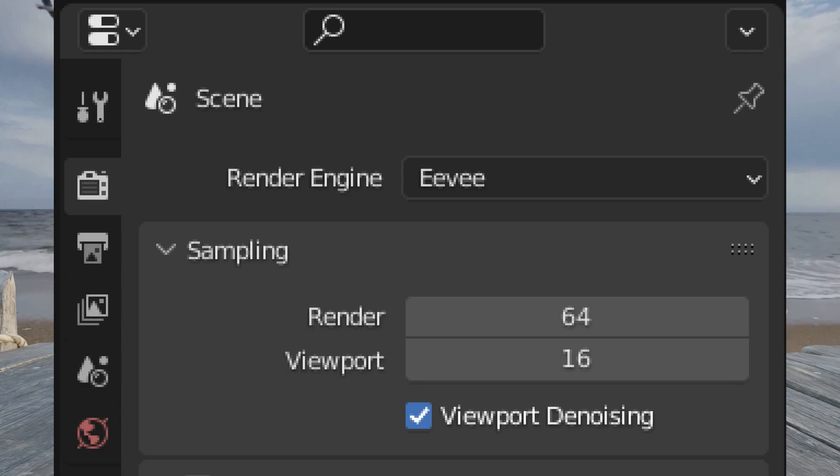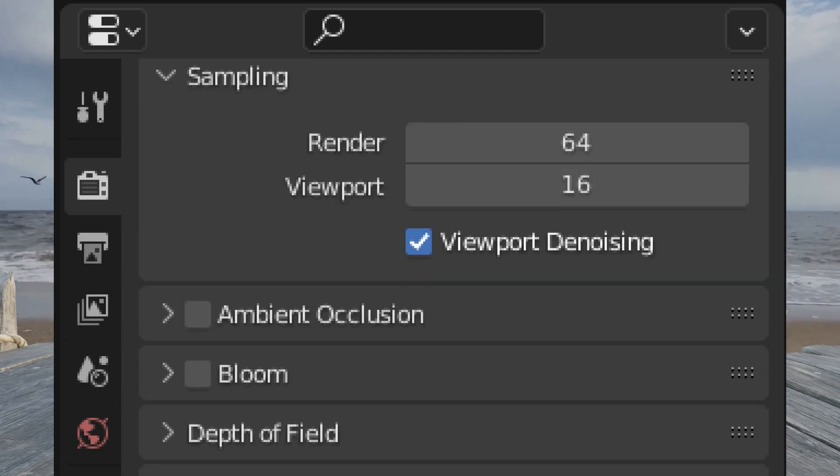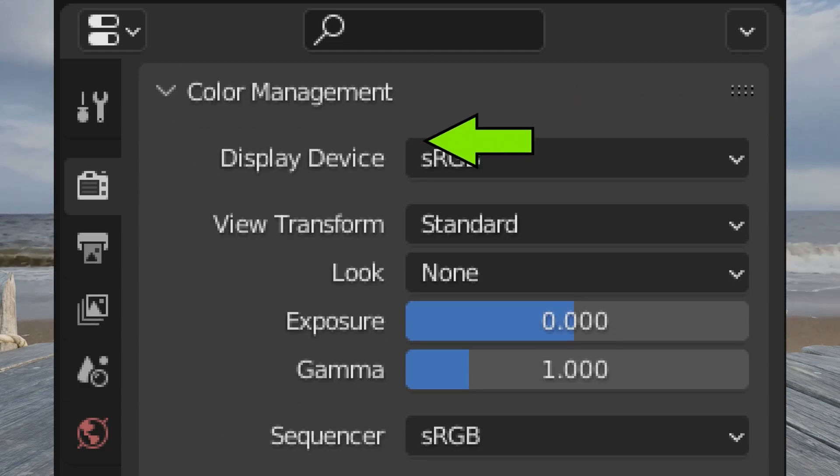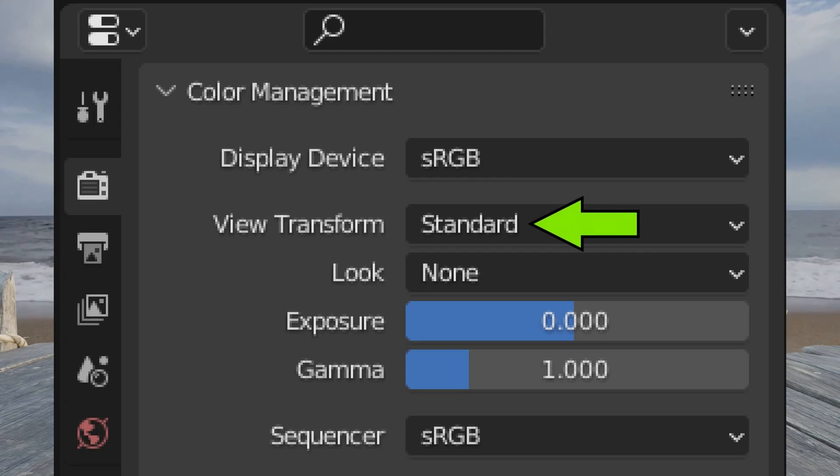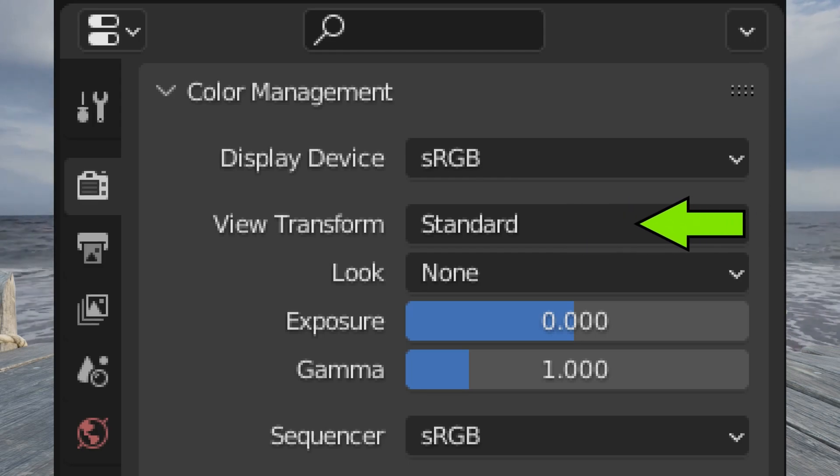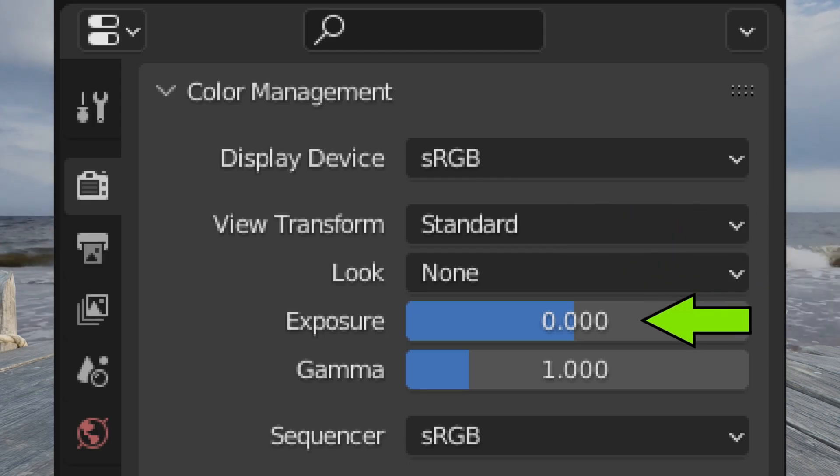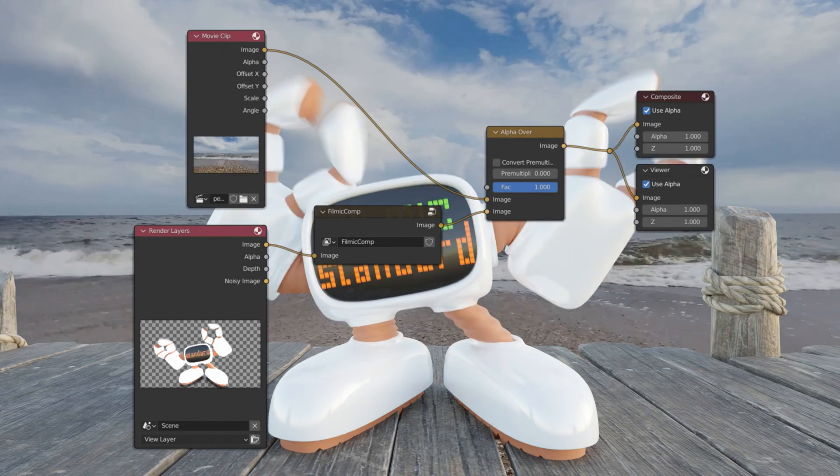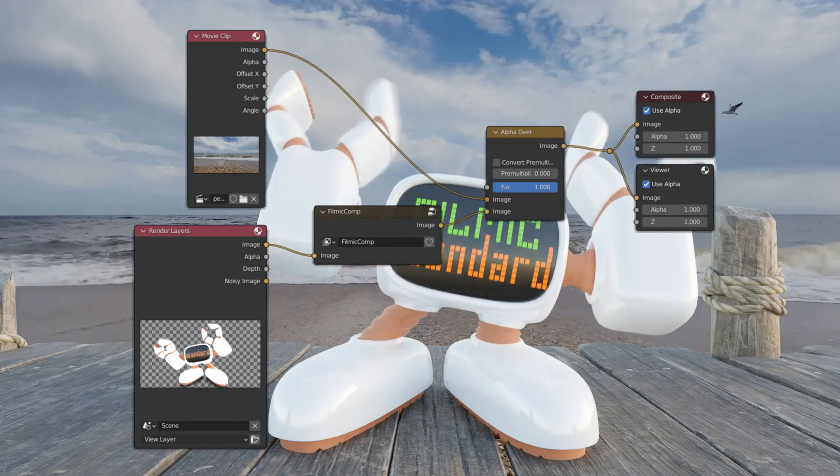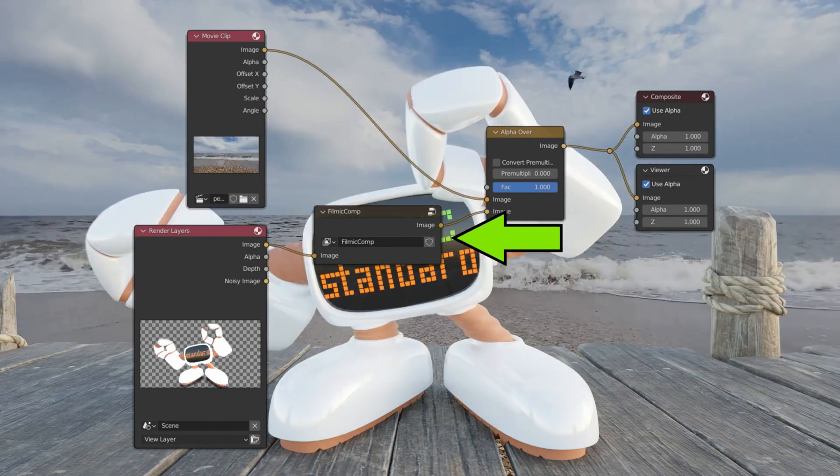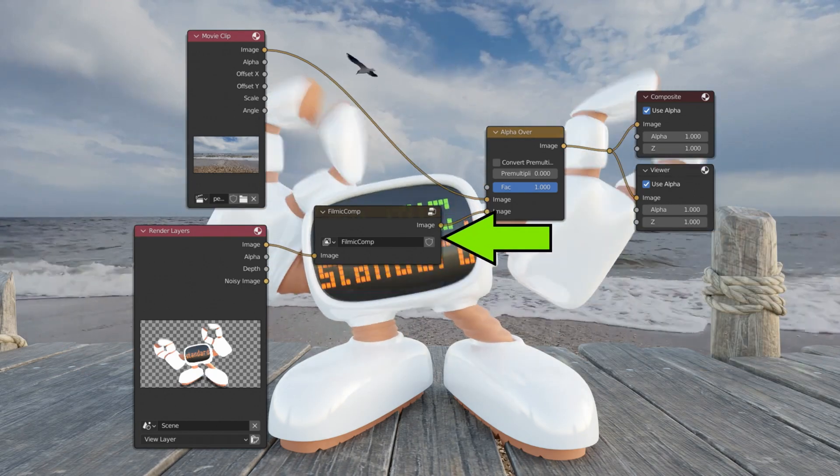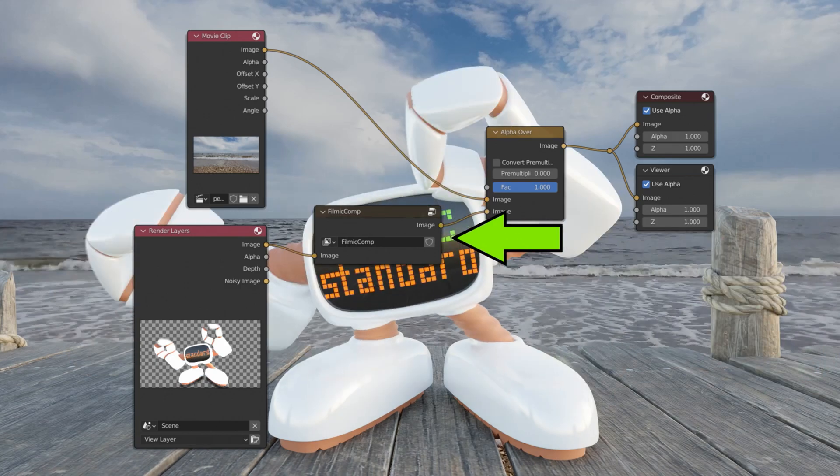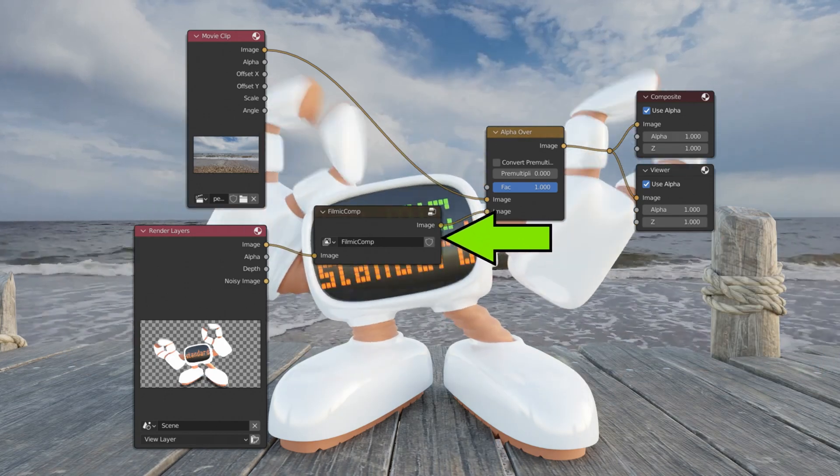So all I have to do is, well first of all, we got to turn color management in render properties to standard and make sure it's on its default value, so that's standard, none, zero, one. Then I can go into compositing and I put render layers through Filmic comp. Once you've installed the add-on, you can find these at the bottom of this menu that you get by pressing Shift A.